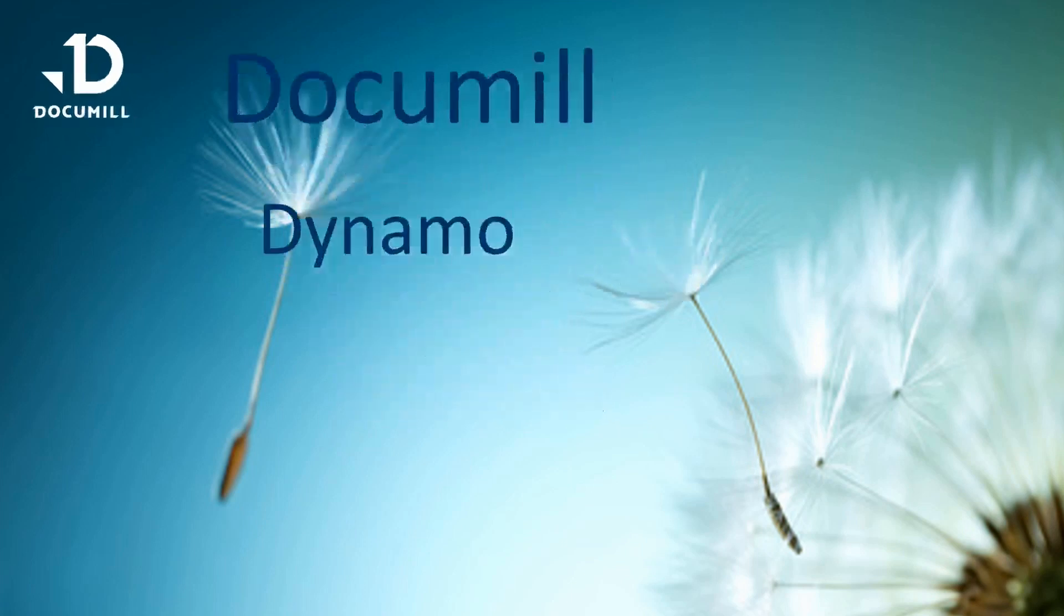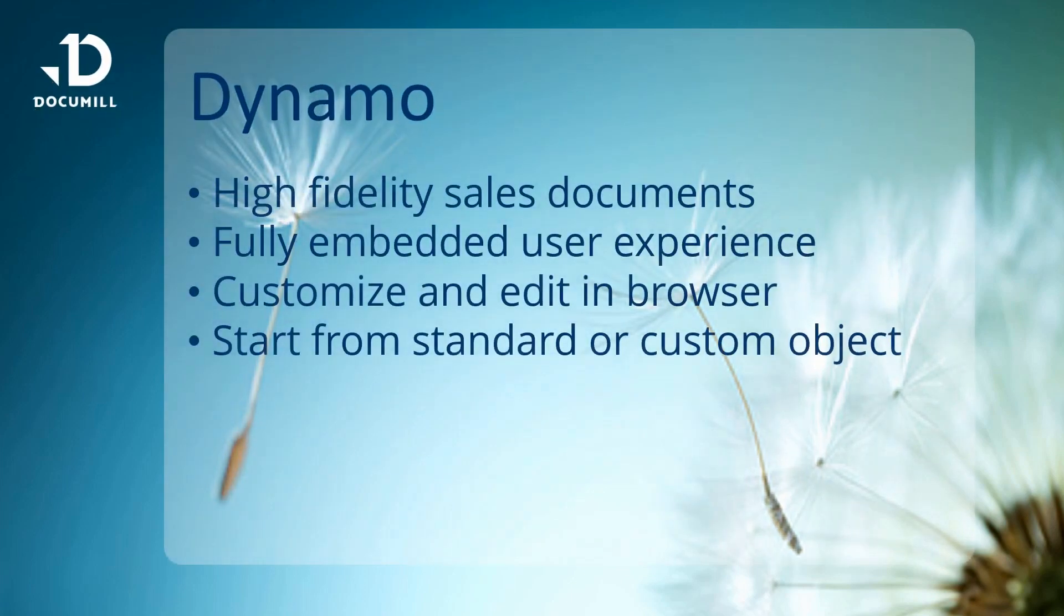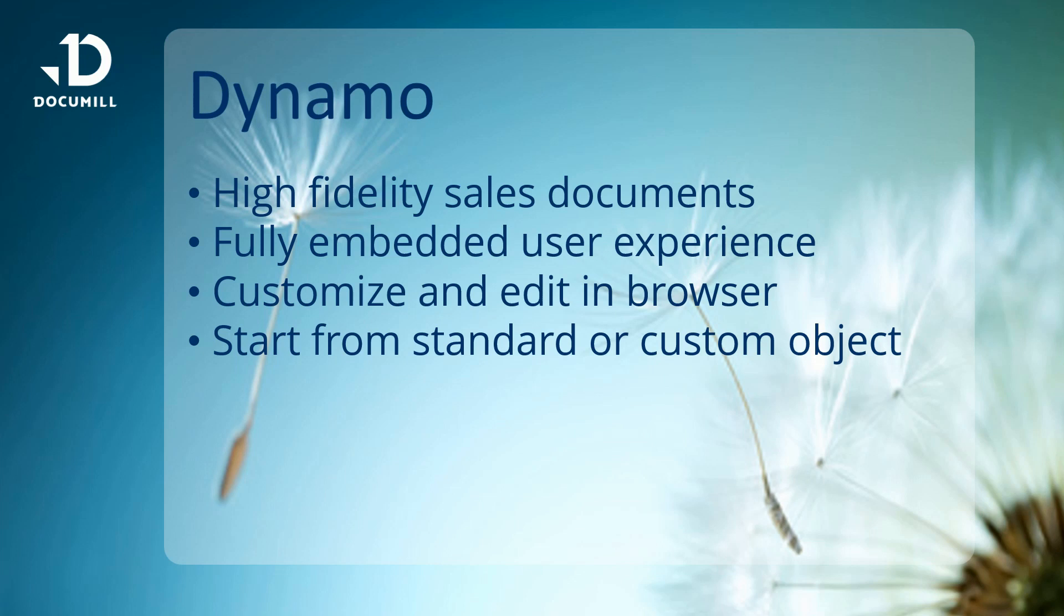Documule Dynamo for Salesforce users. In this demo, we would like to show how sales documents like quotations and proposals can be generated in an instant by using Documule Dynamo without ever leaving Salesforce.